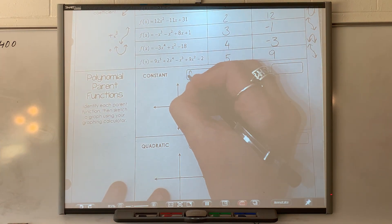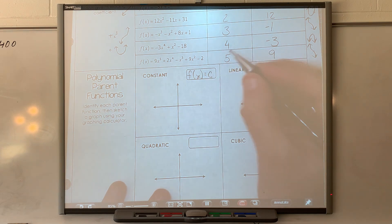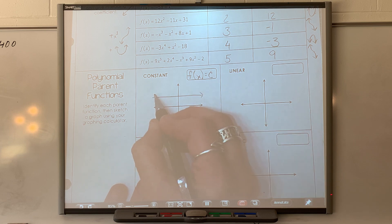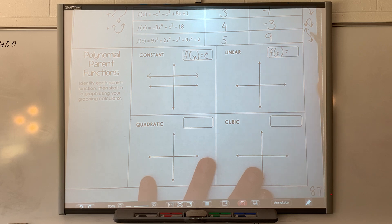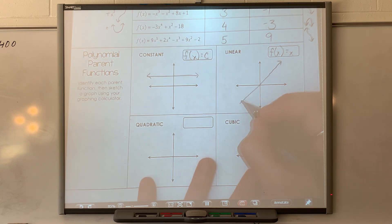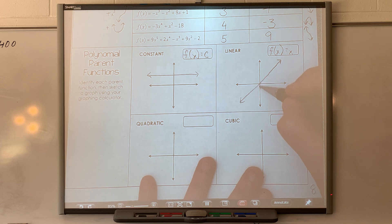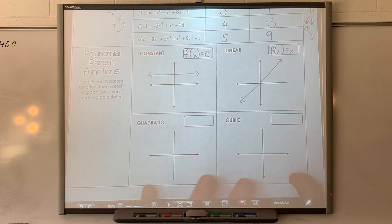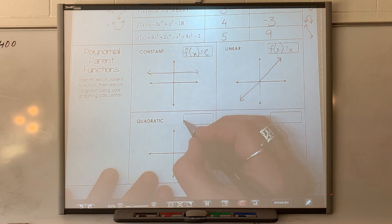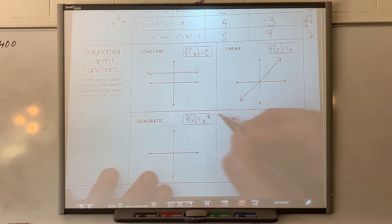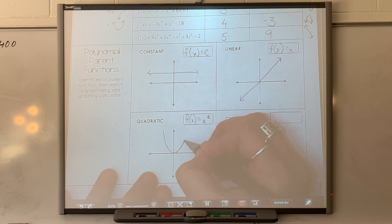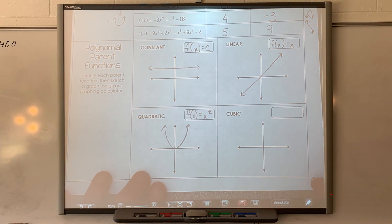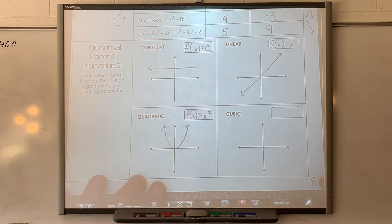A constant function looks like f of x equals some value c — a horizontal line. A linear function looks like f of x equals x for the parent function, going through the origin. When you add or subtract b, that shifts it up and down the y-axis. A quadratic is f of x equals x squared — if it's just x squared, it passes through the origin. If it's negative, it's going to flip over. Other terms make it move left and right, up and down.